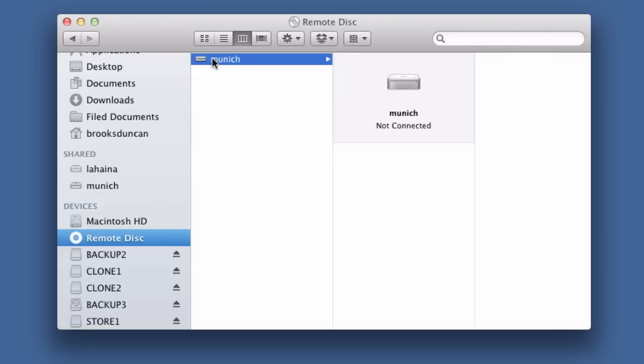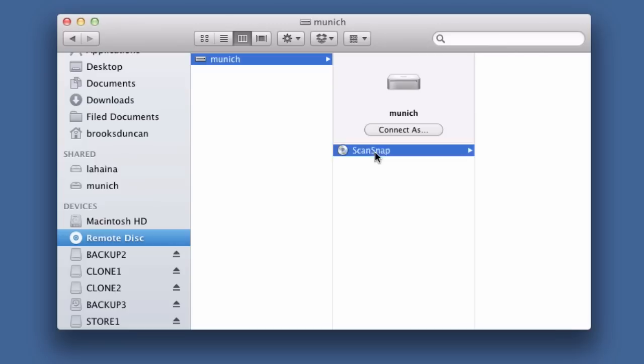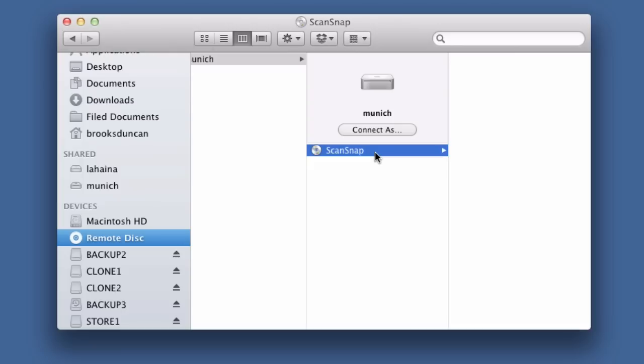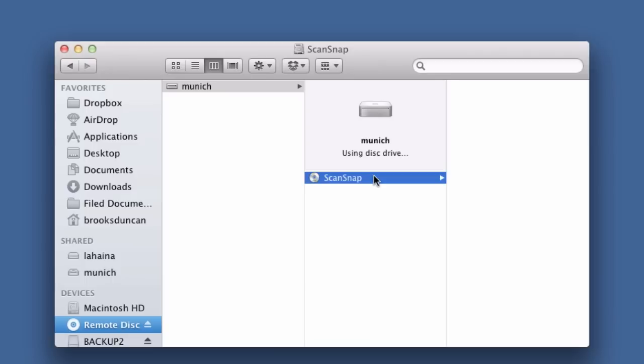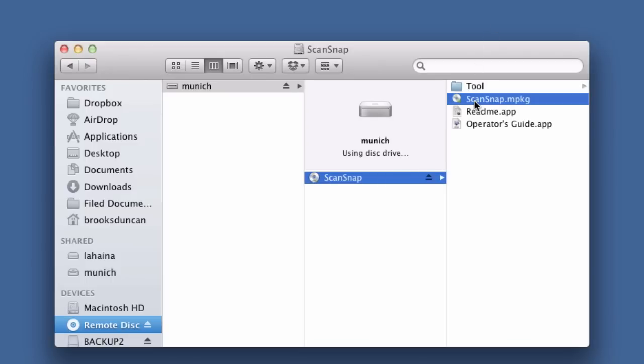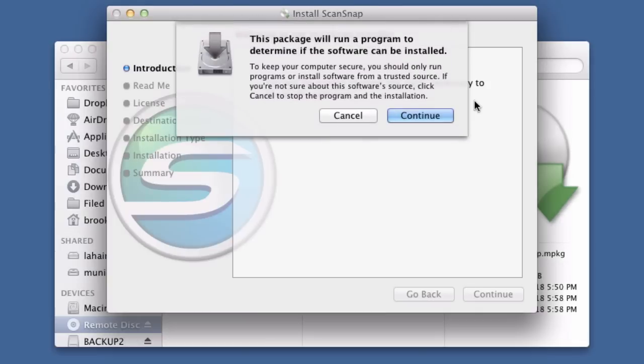So when I click it you can see here's my disk, the ScanSnap driver disk which I put into my Mac mini that I just set up to share. So when I click that it'll mount the DVD and you can see here is the install package. So when I double click on that it will start the installation program and as far as your Mac's concerned it'll be exactly the same as if your DVD drive was plugged right into your computer.